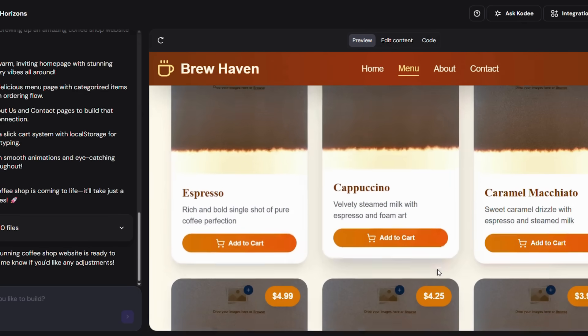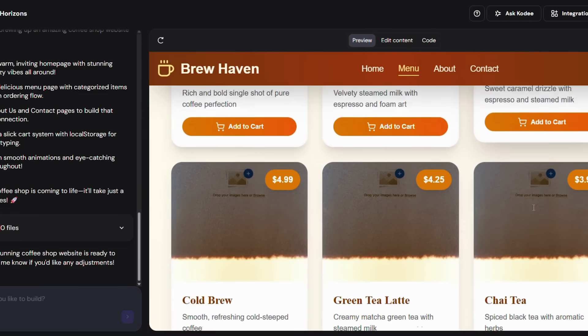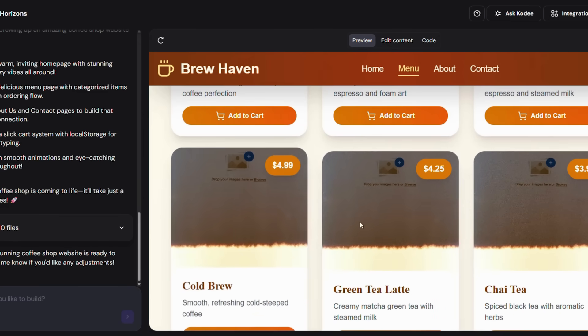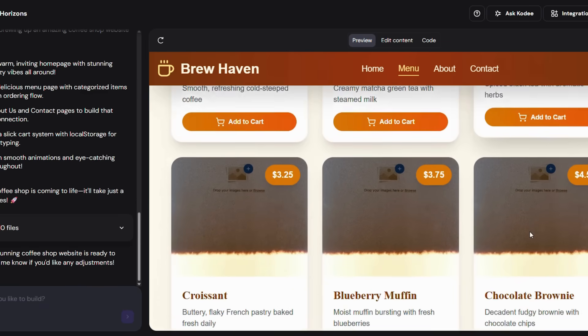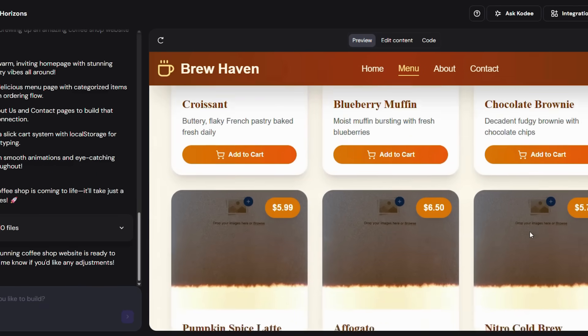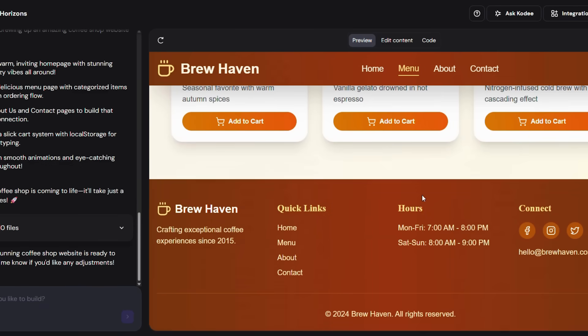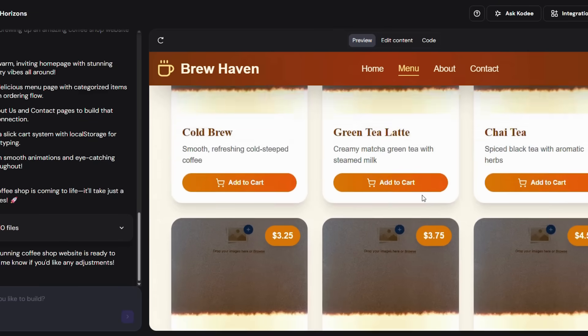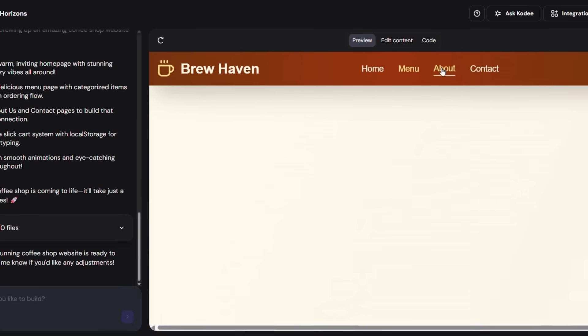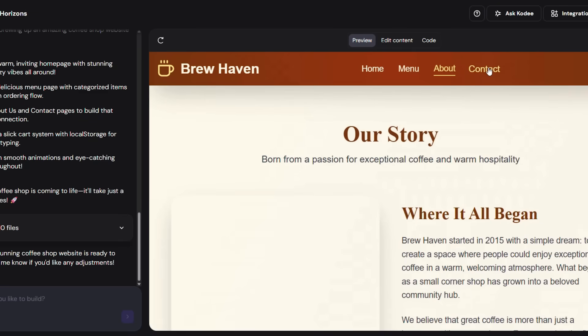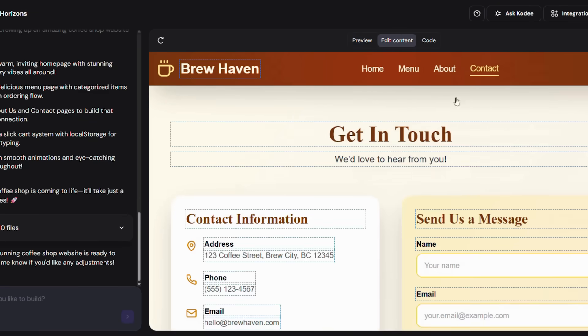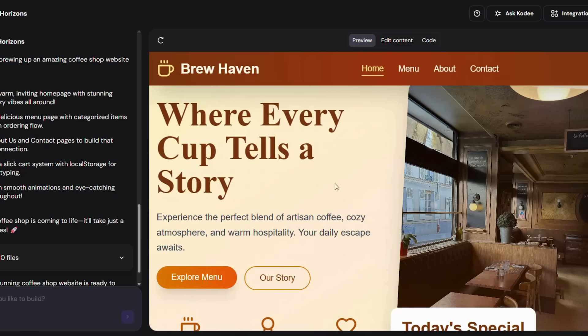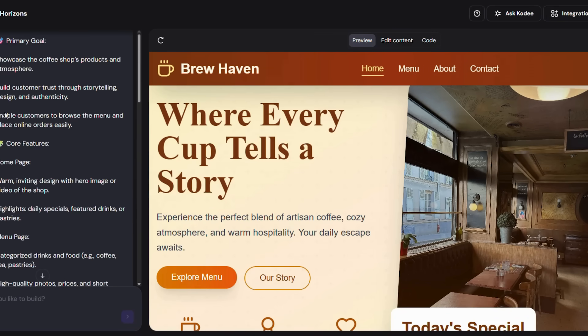And remember, you're not stuck with what it generates. You can edit the colors, change the fonts, update the text, or add new sections. But the foundation is already there. And that's what saves you hours of time.